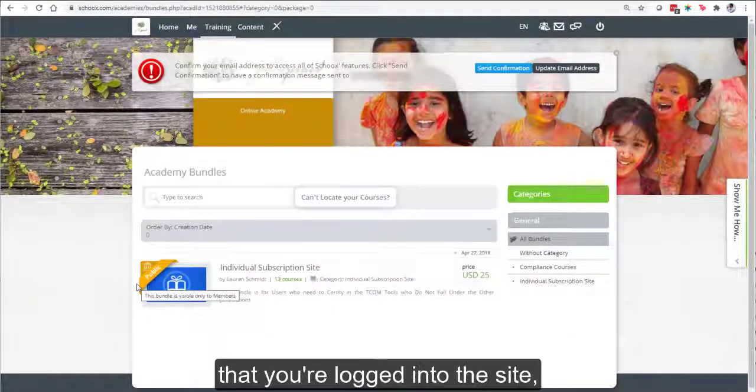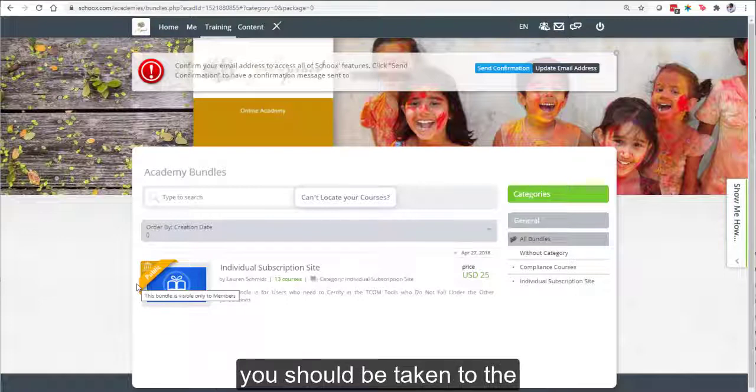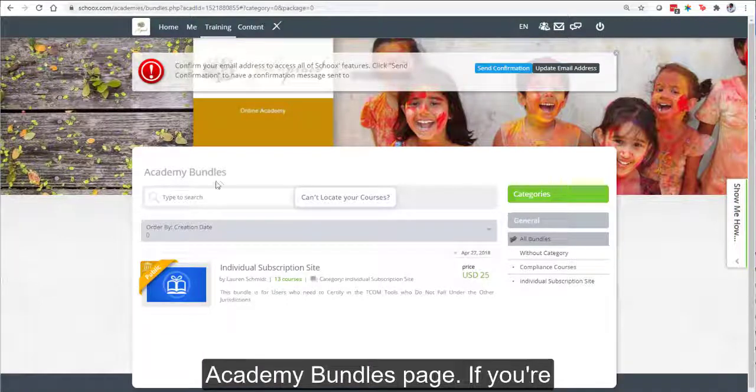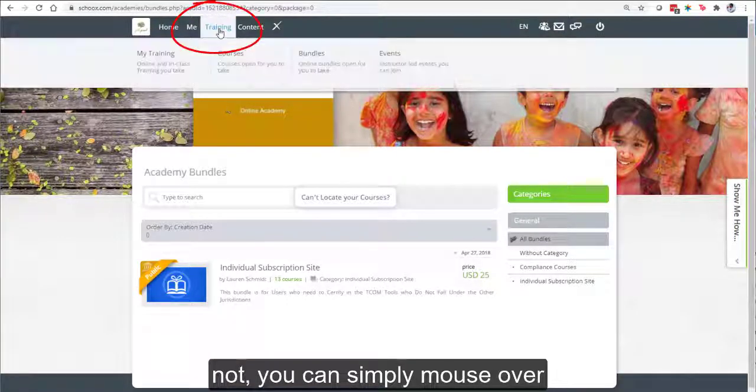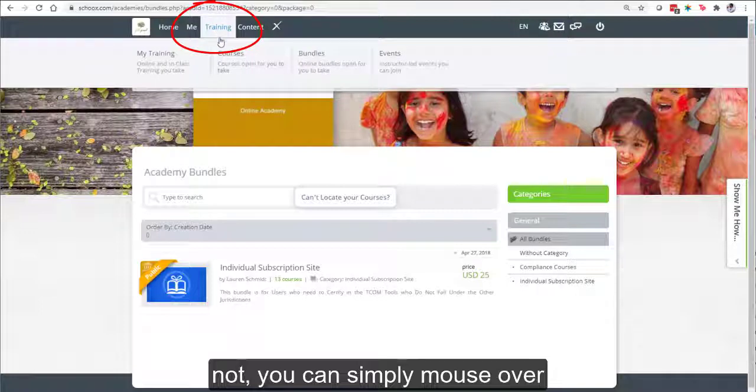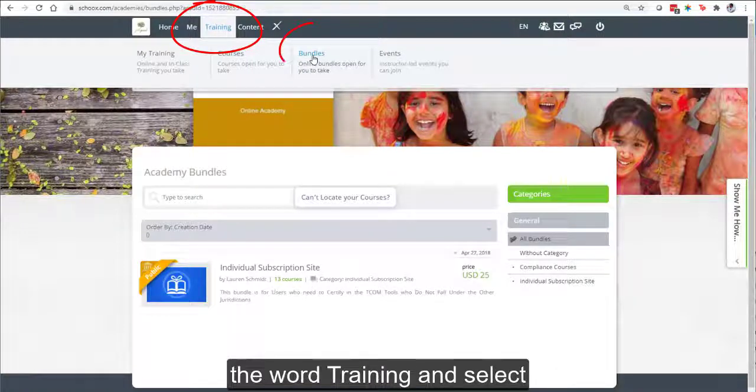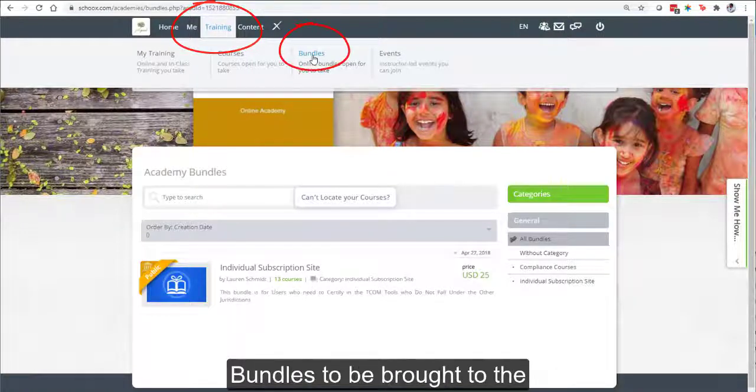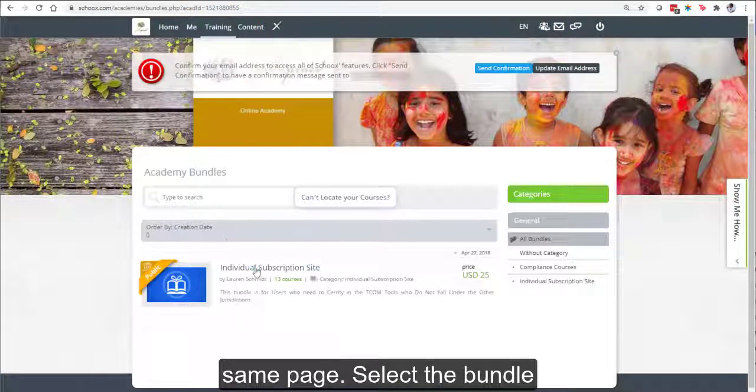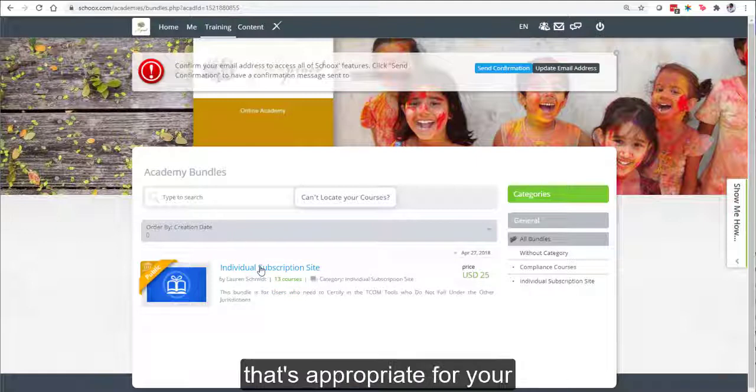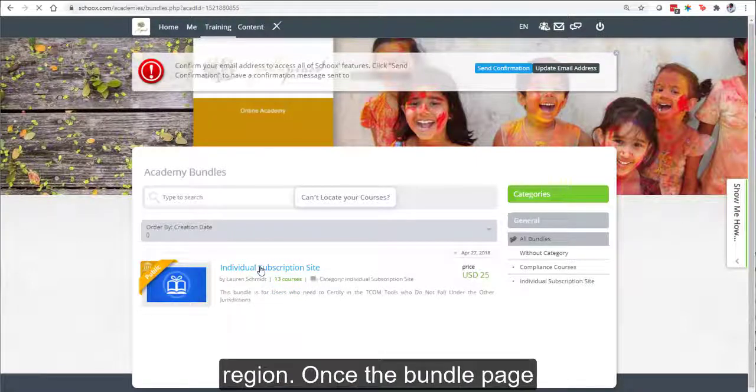Now that you're logged into the site, you should be taken to the Academy Bundles page. If you're not, you can simply mouse over the word Training and select Bundles to be brought to the same page. Select the bundle that's appropriate for your region.